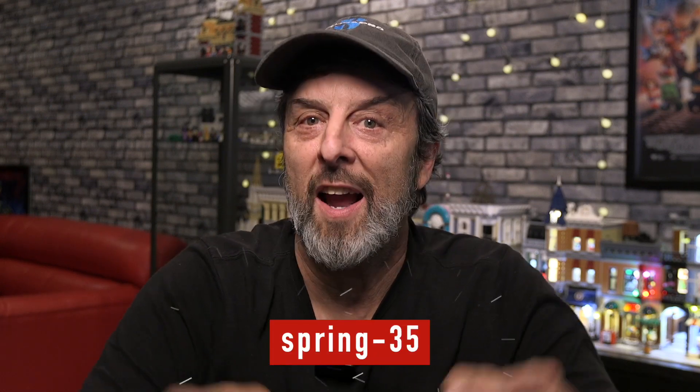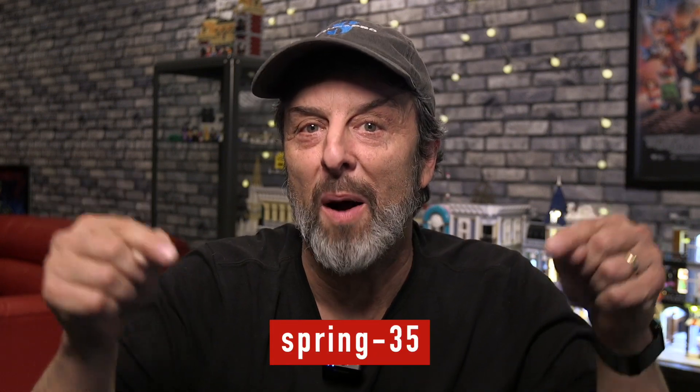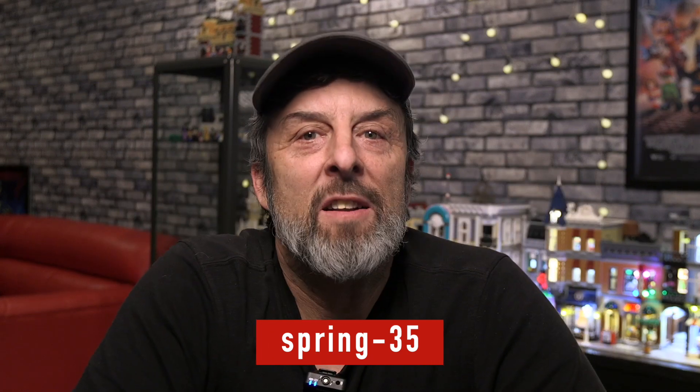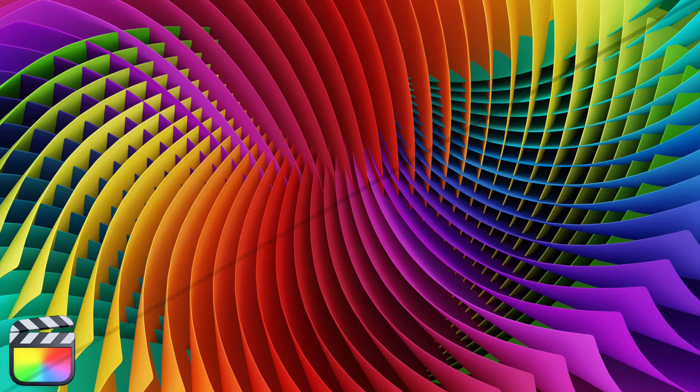Hey guys, welcome back to another edition of MacBreak Studio. Now before I get started, I wanted to let you know that we're running a site-wide sale on all of our Final Cut Pro, Motion, and DaVinci Resolve tutorials for 35% off, excluding bundles, using this coupon code. So with that, let's check out today's tutorial.